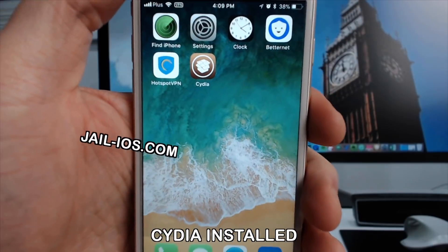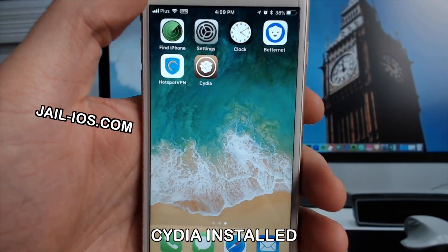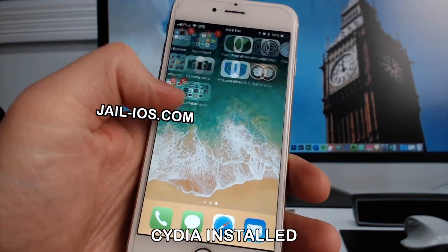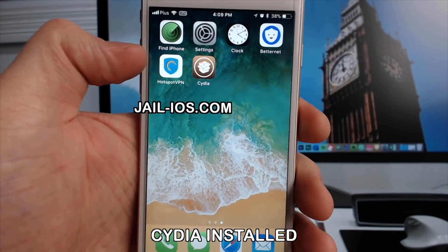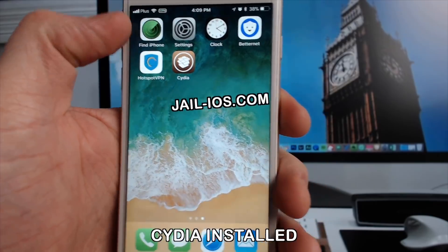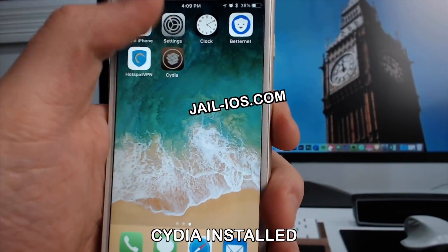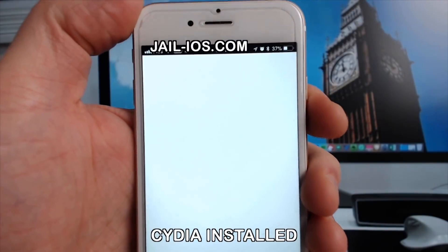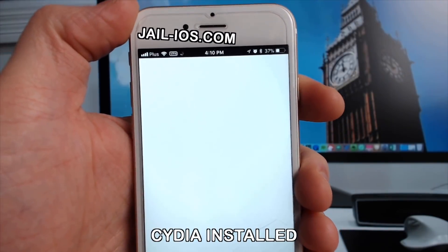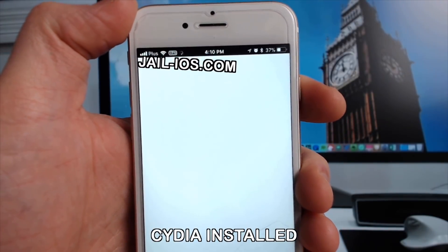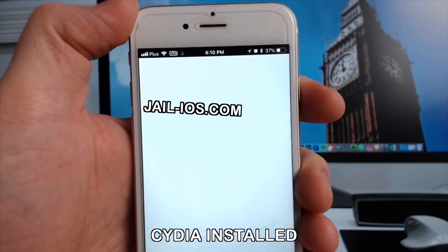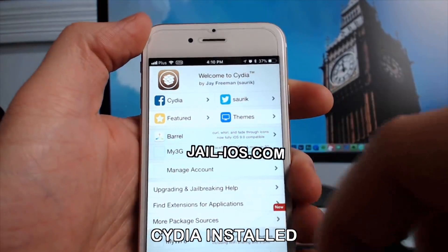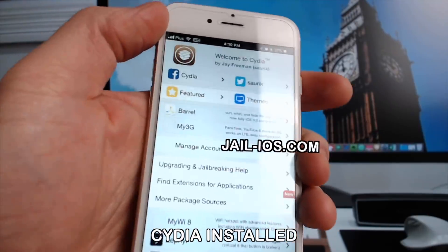As you can see, I have Cydia and the jailbreak on my iOS device. Thanks for watching. Don't forget to subscribe and like this video if it works for you.